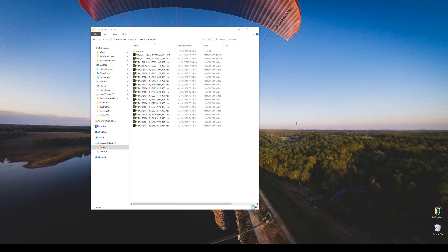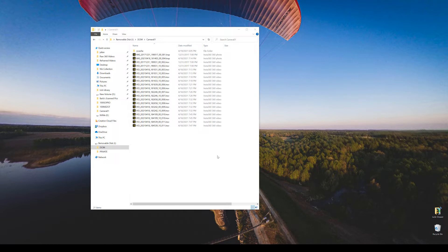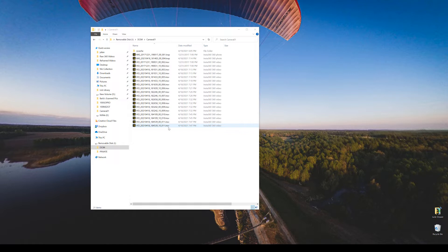We're going to edit some Insta360 videos using the Windows based editing suite that Insta provides. Here I've taken the card directly out of the camera and put it into the computer. Here are the files on there. One thing to notice is that they come in pairs because there's two lenses. The camera records a file for each of the lenses, and you'll need both of those to stitch together and create the full 360 view.